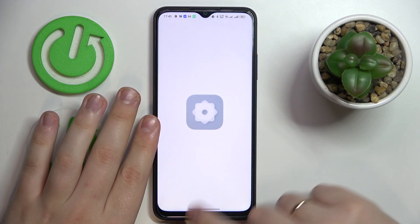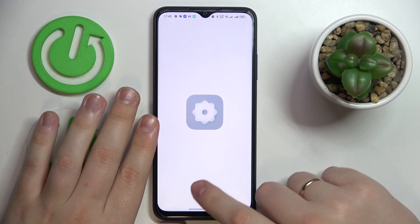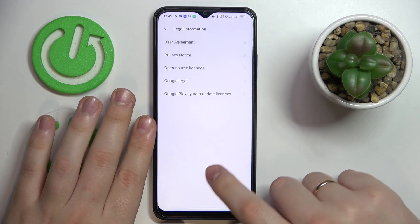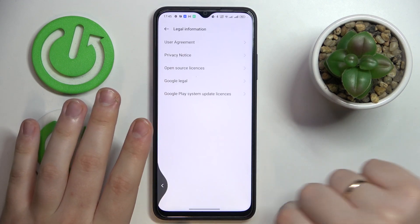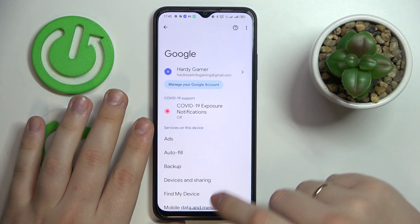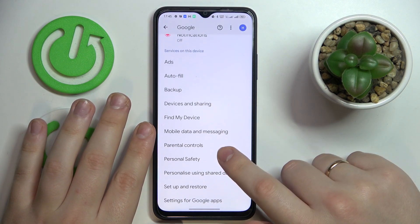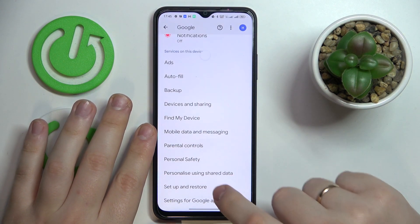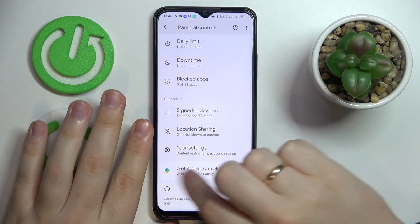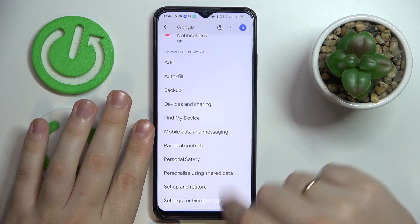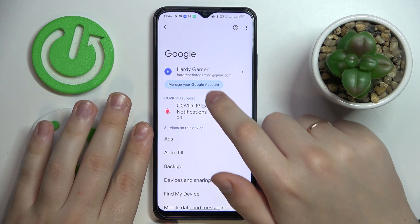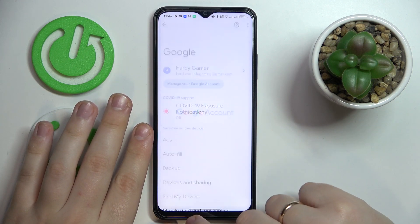So with this out of the way, open the Settings then enter the Google category. In here, let me first show you that the parental controls are actually active on this device — as you can see, they are.